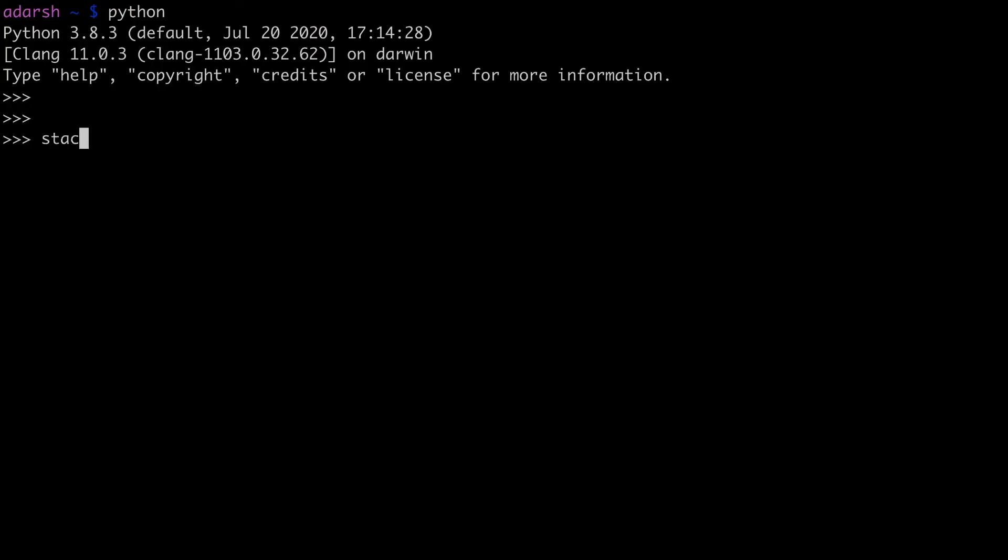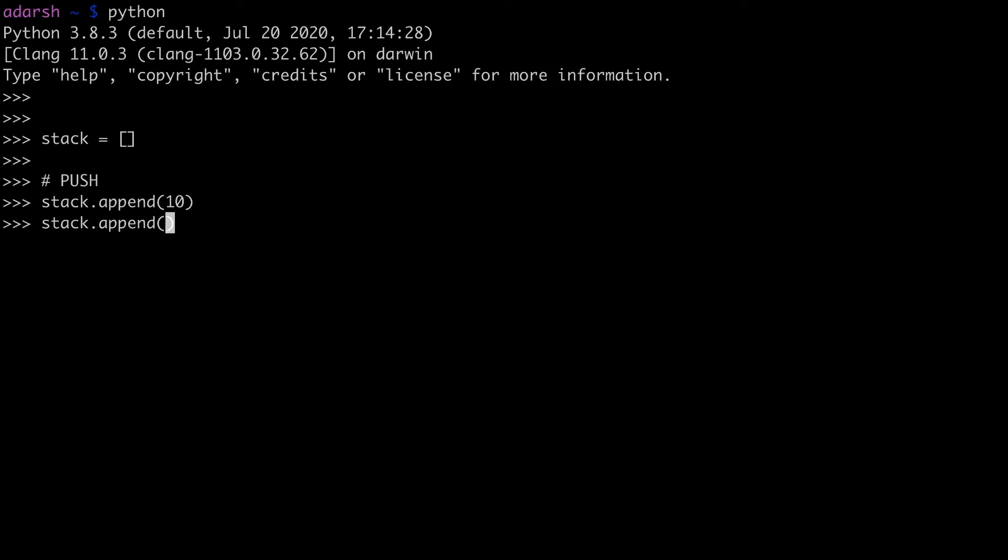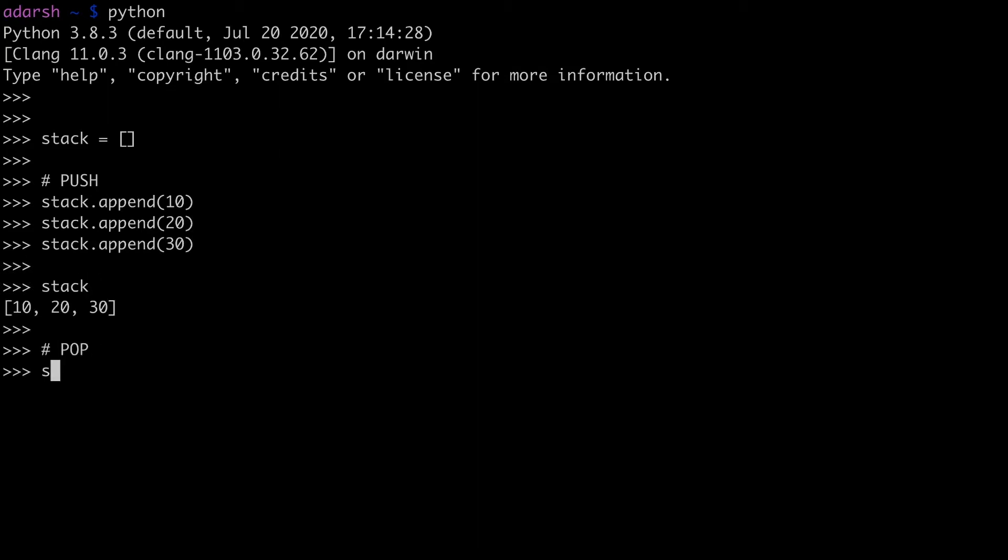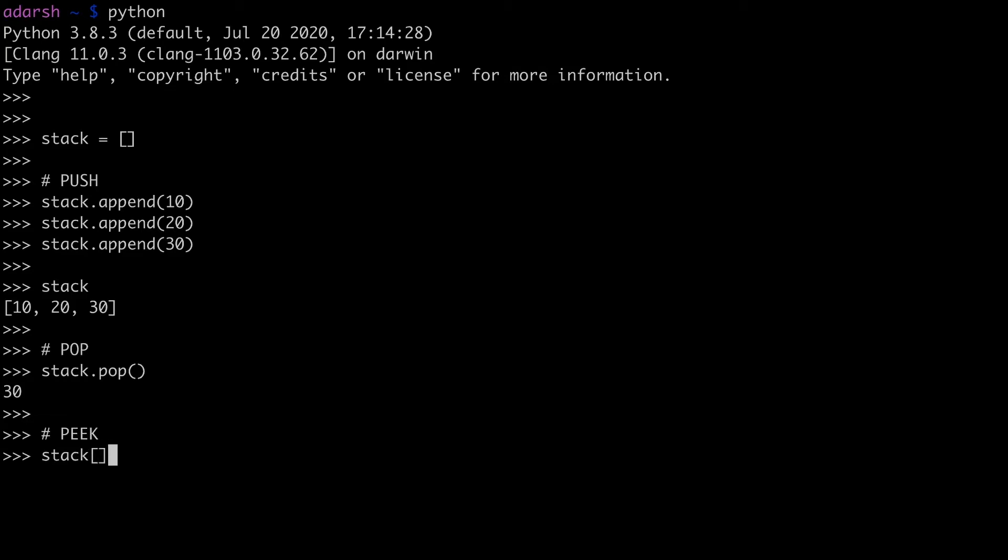So in Python, stacks can be implemented using the built-in list. The list object has two functions, append and pop, which correspond to the push and pop operations of a stack. When you append an element, it gets added to the end of the list. And when you pop, the last added element or the element at the end gets removed. So the end of the list is the top of the stack basically. So for the top or peak operation, you can simply do the list object of minus one to get the last element.